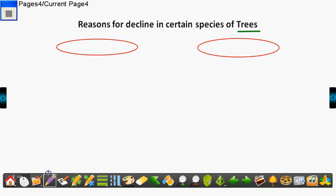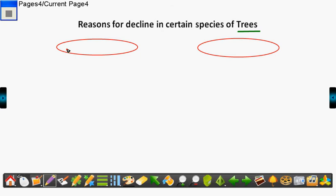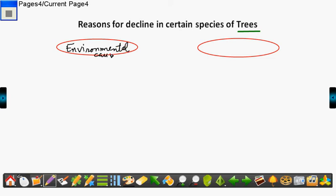One of the reasons is the environmental cause. So I pen it down as environmental cause. This is one of the causes which leads to decline in certain species of trees.